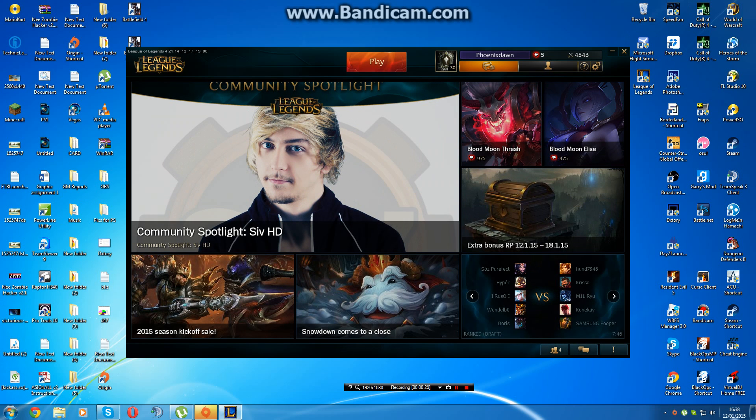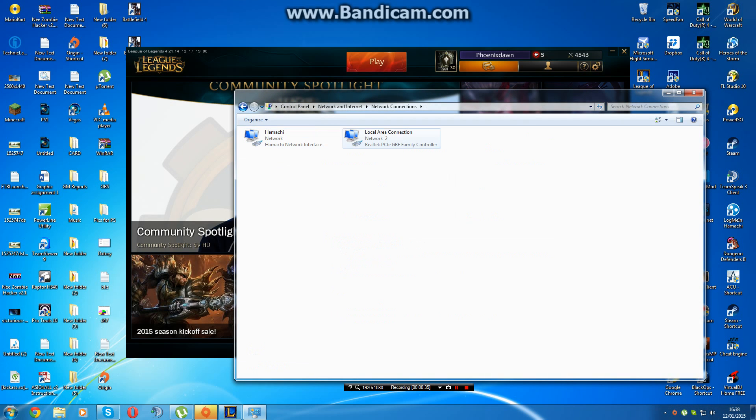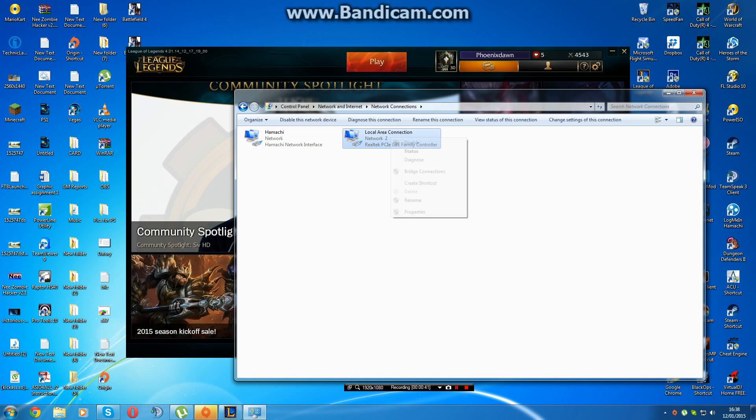What you do is you right-click here, open network and sharing, change adapter settings. Because I've got Hamachi installed, there's two, but usually if you don't have Hamachi installed, just click on this one, right-click properties.